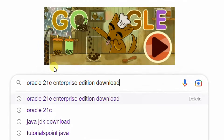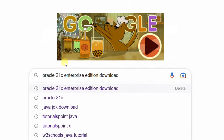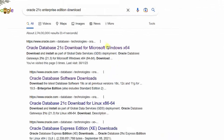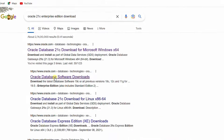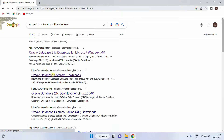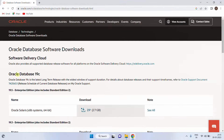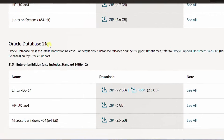Open Google in any web browser and search with the keyword 'Oracle 21c Enterprise Edition download'. Hit enter. On the screen, you can see the Google search results. Click the second link — Oracle database software download — which will direct you to the Oracle official website. You can see Oracle Database 19c. Just scroll down. Here you can see Oracle Database 21c.